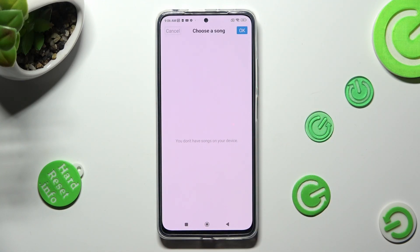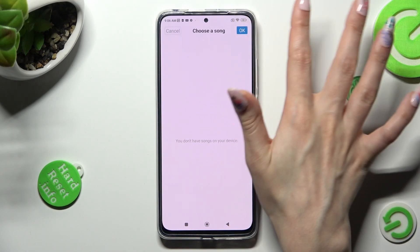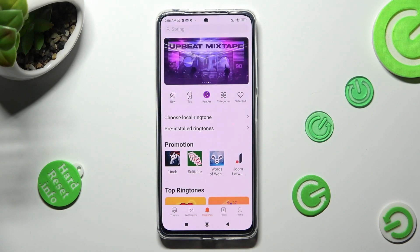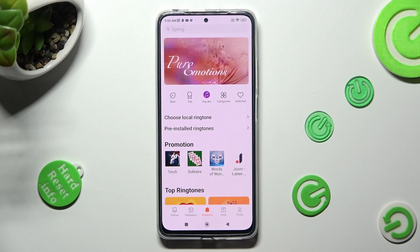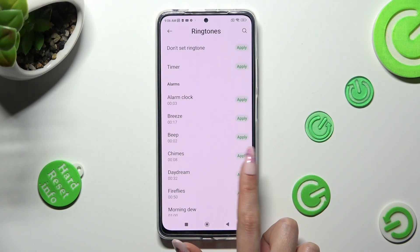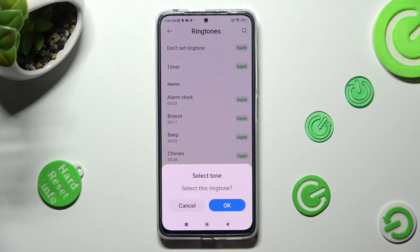Then, click on the song that you wish to apply, and select OK at the top right corner. As you can see, I don't have any, so I have to go with pre-installed ones. Tap on Apply next to the best one, and save it by tapping on OK.